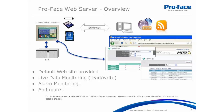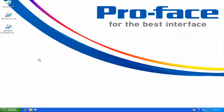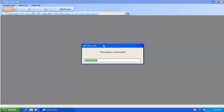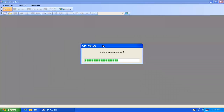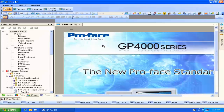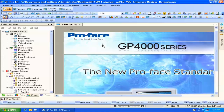Now that we have an understanding of how everything works together, let's configure an existing GP Pro EX project to take advantage of the web server feature. Here we are at the desktop — I'm going to double-click on my existing project, which will automatically open GP Pro EX. As you can see, I already have screens configured in this project.